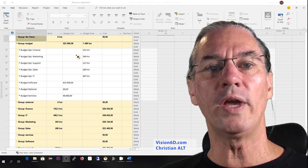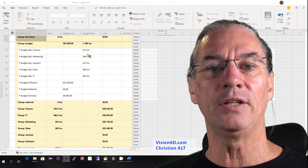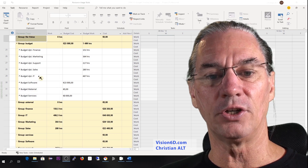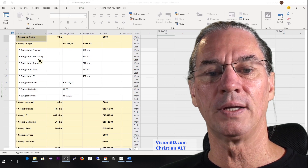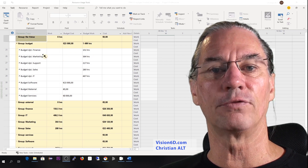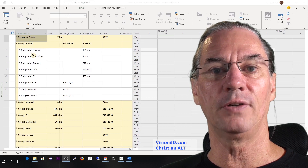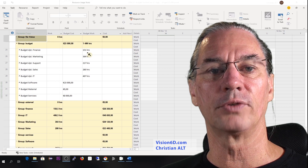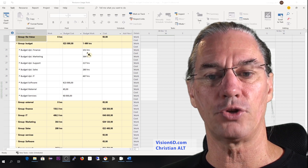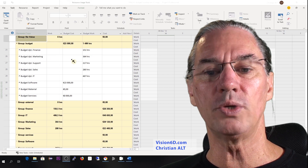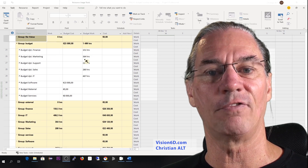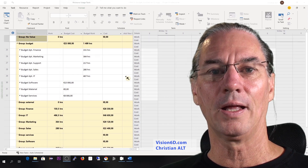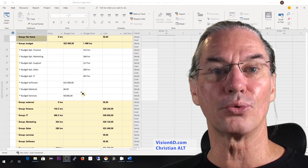Beside that, we have hours which are the involvement of internal co-workers, and we can have here a view over departments. For example, if we take the first line, the budget of the finance department, we see that people there will be involved for 151 hours. For the marketing department, people will be involved for 364 hours, and so on for the other departments.